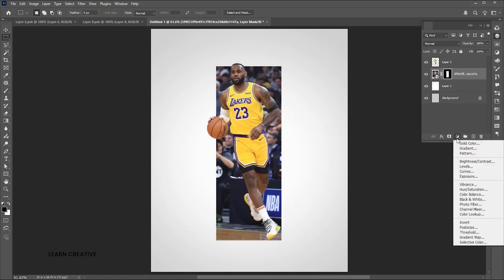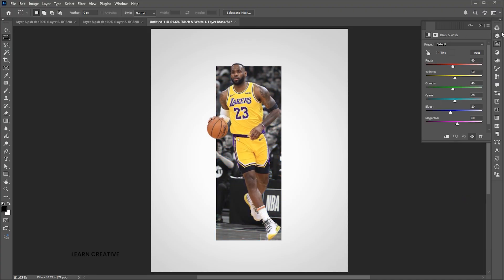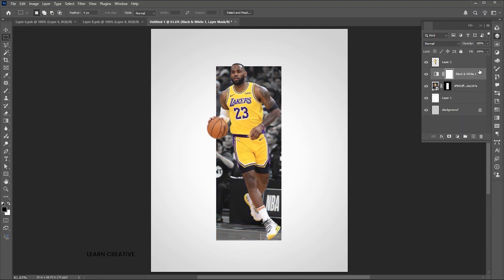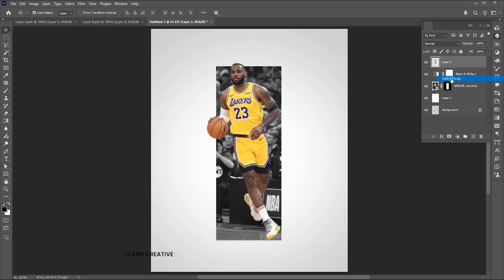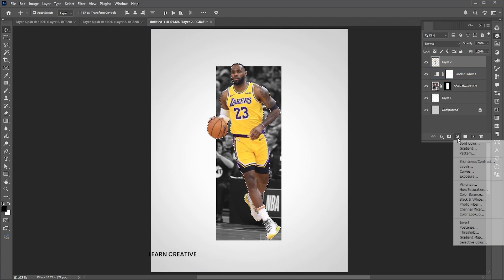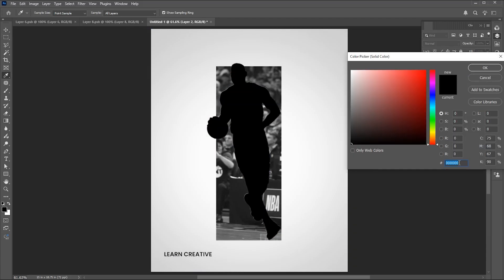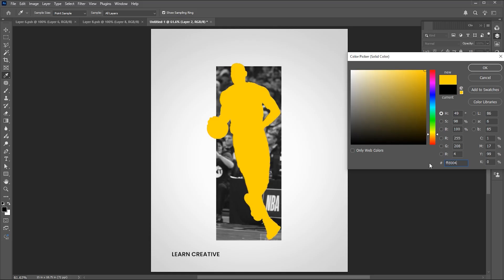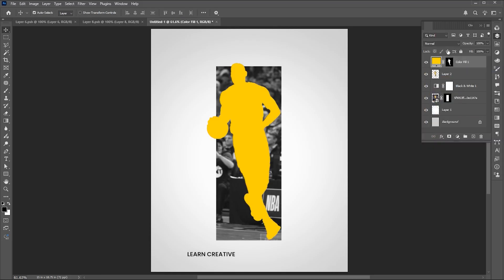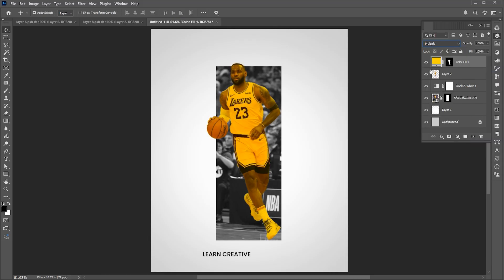Then click on the mask button. Go to the adjustment layers and add a black and white adjustment layer. Select the top image layer, right click on its icon and choose select pixels. Add a solid color adjustment layer, add the color to it, change its blend mode to multiply, and set the opacity as per your choice.